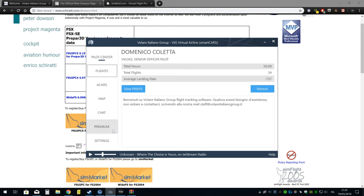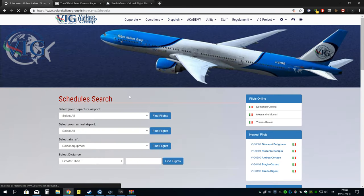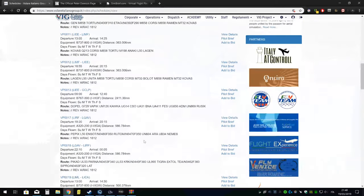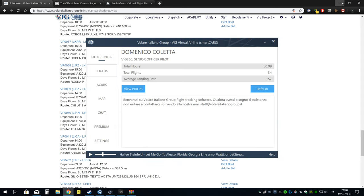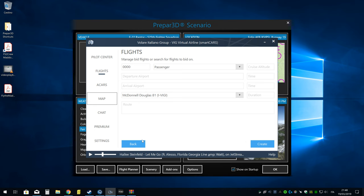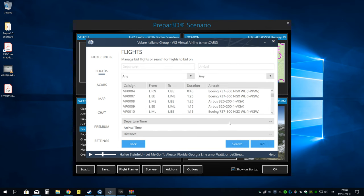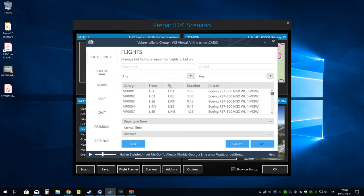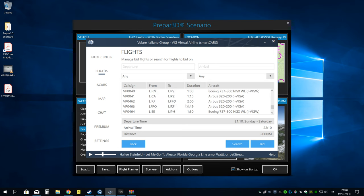Ci sono due modi di caricare i voli nell'ACARS. Uno è che la VIG mette a disposizione degli schedulati. In questo caso vi dovete recare in Dispatch, Schedule, Find Flights, ed eccoli qui, tutti i voli schedulati che mette a disposizione la VIG. Ovviamente però, io consiglio di fare in questa maniera. Fate Flight, appare questa schermata e fate New. Una volta fatto New, fate Search e facendo Search vi appaiono tutti i voli attivi schedulati che ha la VIG Project a disposizione.